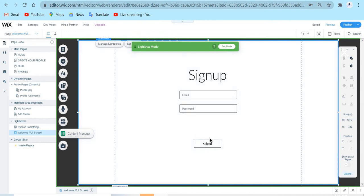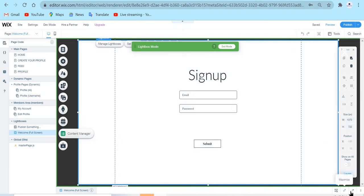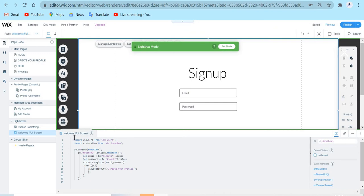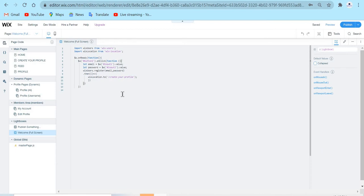I also added a submit button so people can submit when they sign up. To all these elements you can add animations and get Wix help, but we're not covering that in this video. For this to work, I added some code in the code panel. That code will be in the description of this video.